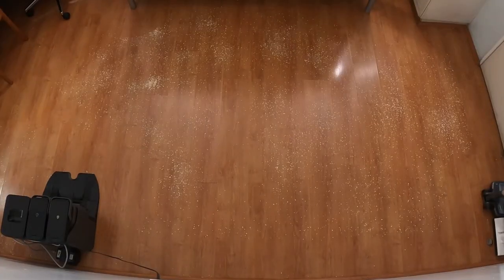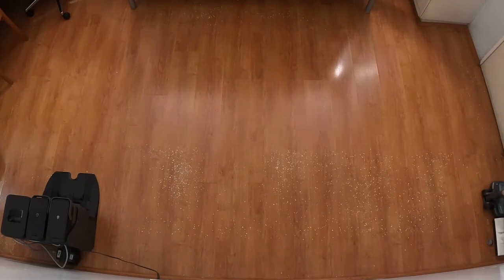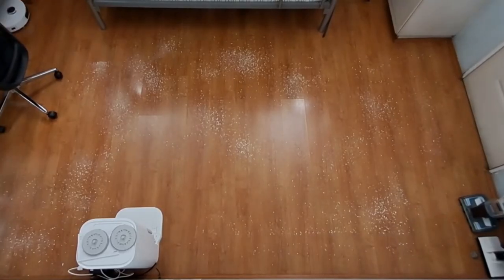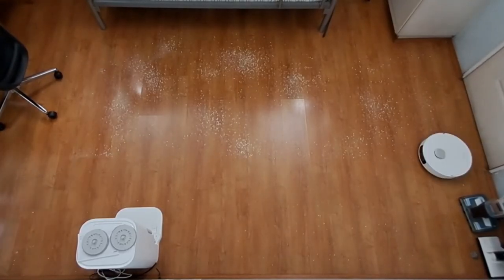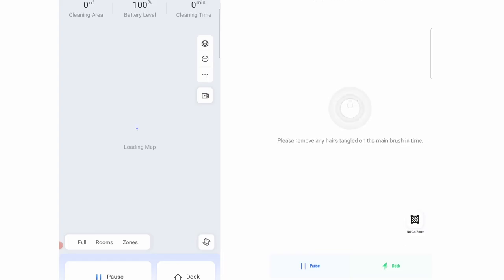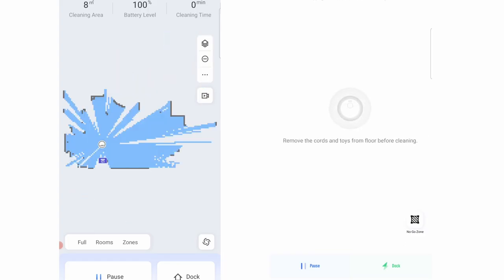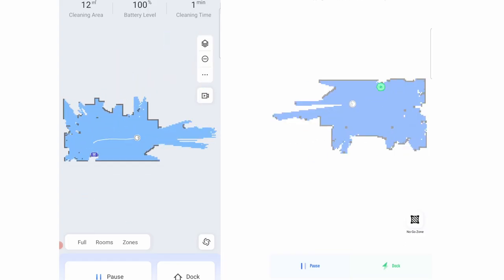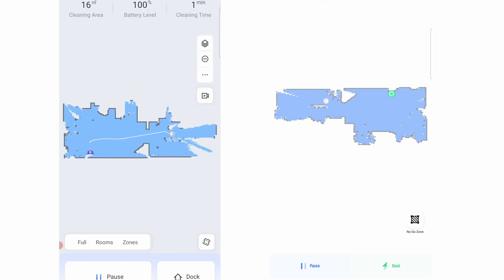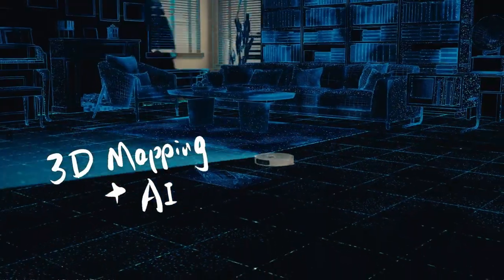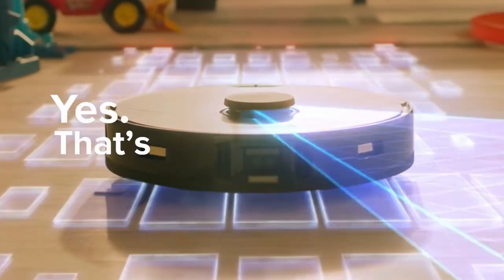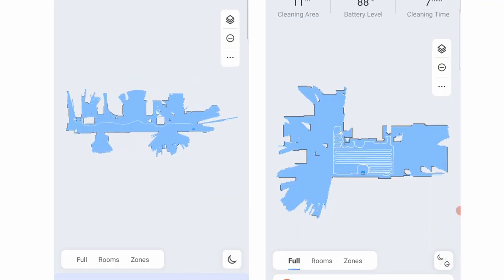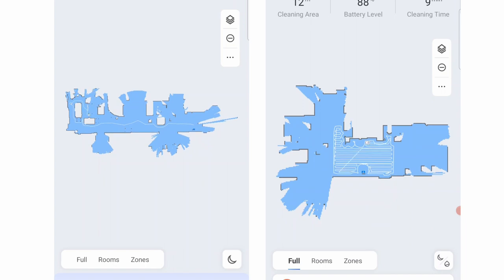Both are efficient at debris pickup during this experiment, getting nearly every crumb by the second pass. Map creation is also fast-tracked through the mapping run available in the respective apps. This feature takes advantage of LiDAR's 360-degree scanning ability to create maps in a fraction of the time compared to a normal run.